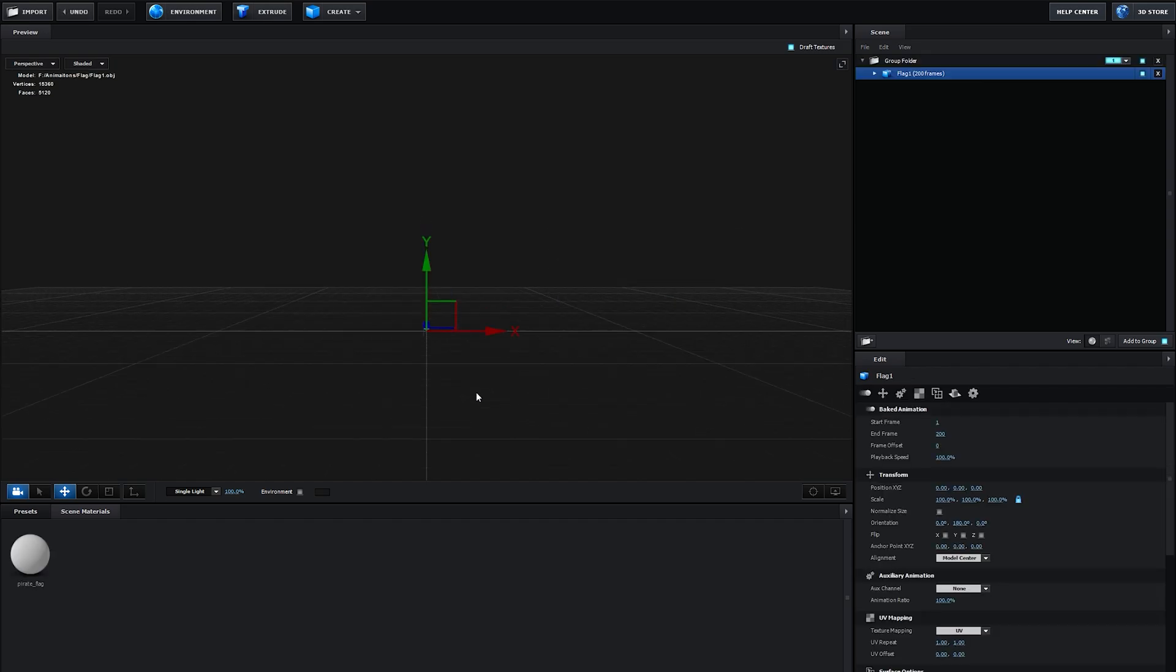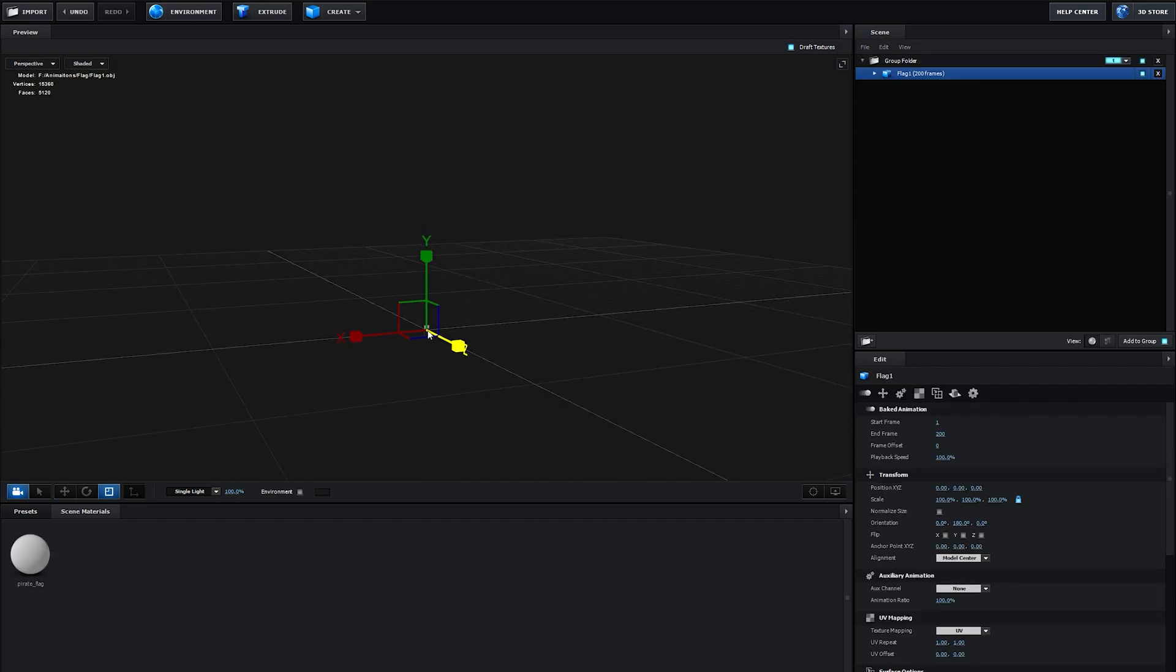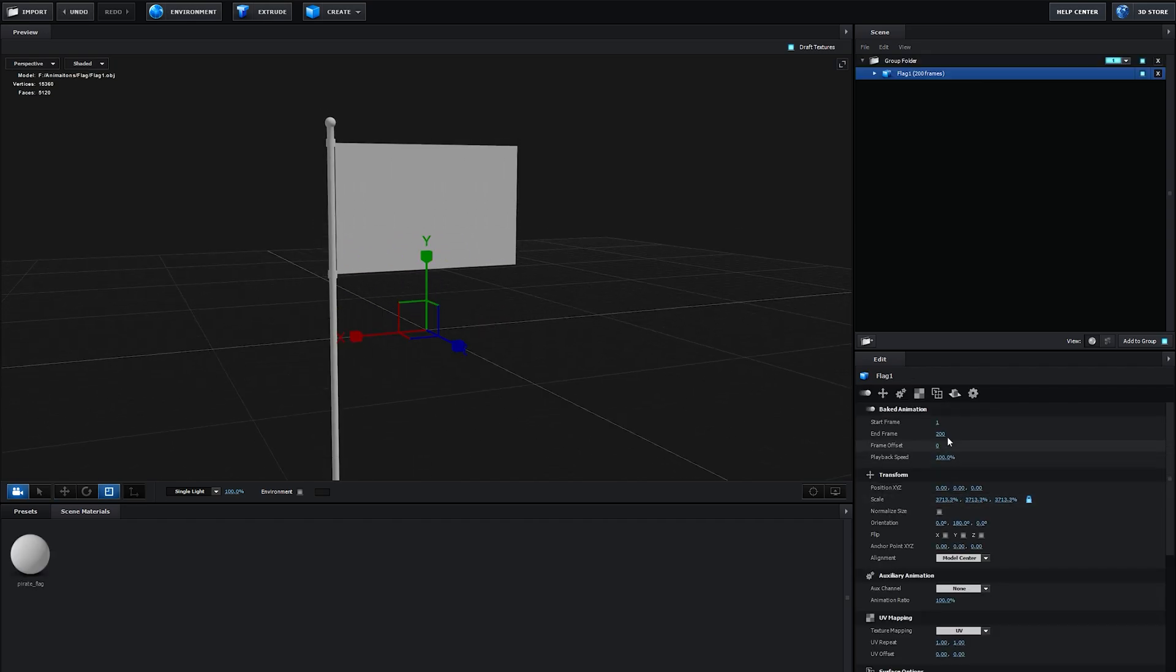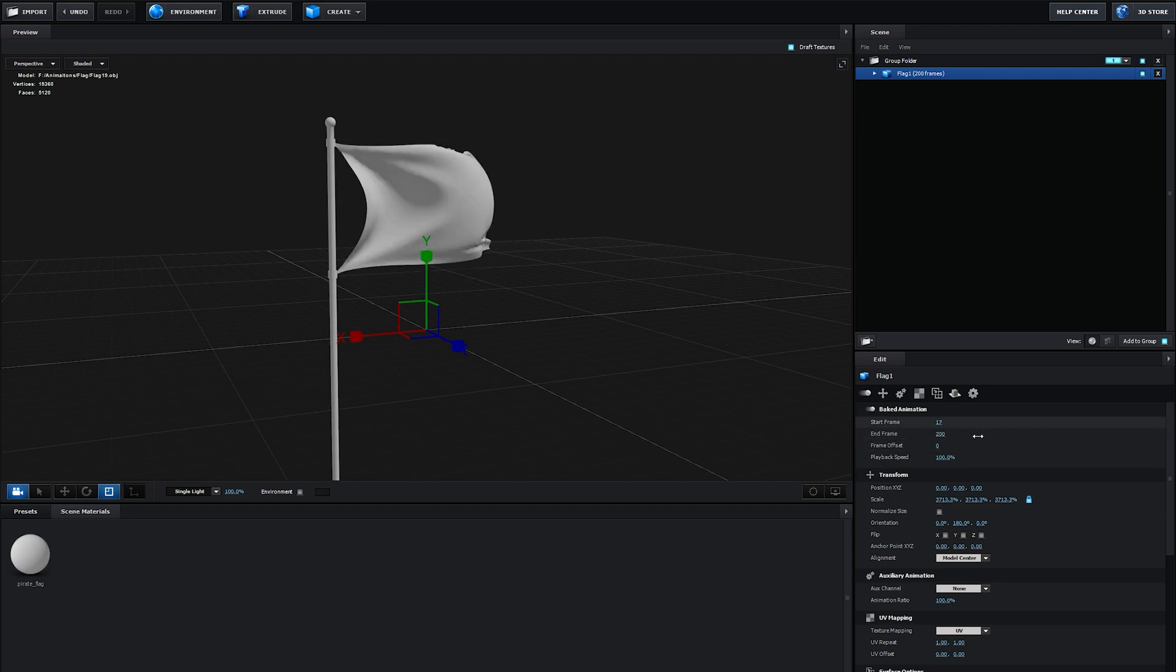Hit OK and let's scale this up. Now, as you can see, we've got these baked animation settings. You can scroll through the animation and make sure it's imported correctly.